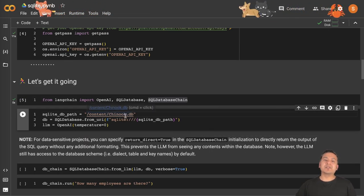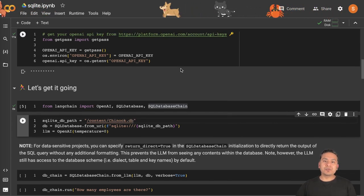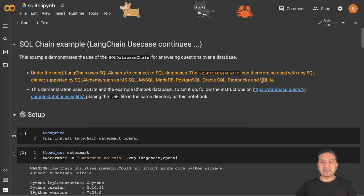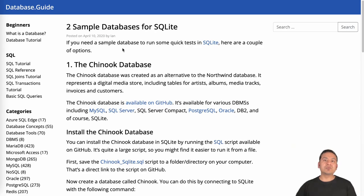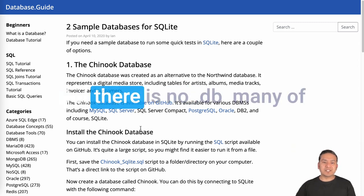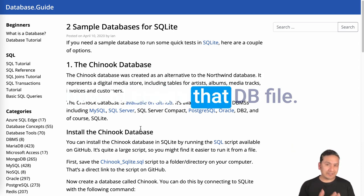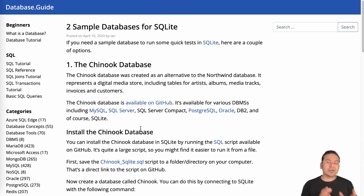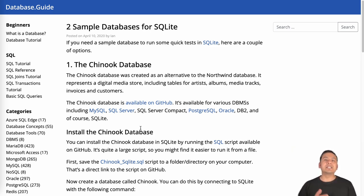Now here is the thing — there is cnook.db. But if we go to the link here, it takes us to a page where we can download the SQL file, but there is no .db file. Many of you actually got confused about how to create that .db file. So for that we are going to use SQLite. And when you install Python on your local machine, SQLite is already downloaded, so you don't need to download it again.